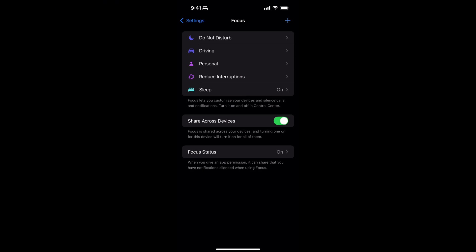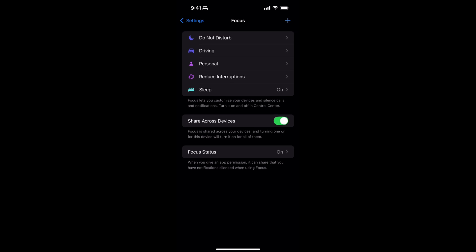Think of it this way: when you get up in the morning to go to work — whether you're a police officer, firefighter, engineer, or business owner — you put on certain clothes and tools. Then you come home, kick off your shoes, slide on slippers, and change into your comfy clothes. Or maybe you head to the gym with your sneakers, shorts, gym bag, and Apple Watch. Focus modes are just that — a uniform or bag of tools to help you accomplish a given task.